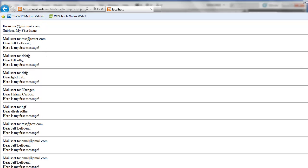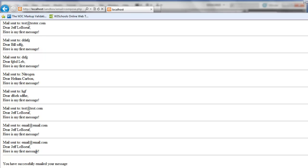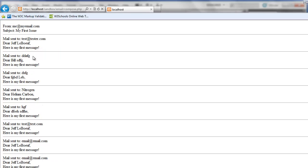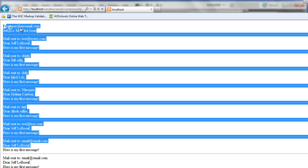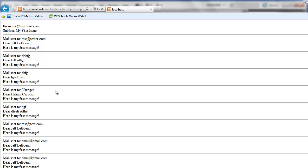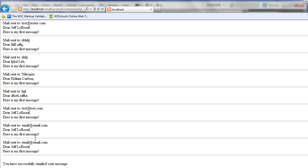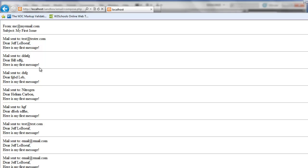And I've programmed this to send a response to us just verifying who we've sent this email to. You can see there's a number of users that I've added into the database already just for testing purposes. And I've got confirmation that they've all received my message. And I can see. Dear Jeff LaBeouf. Dear Helium Carbon. So that's the username. And there's the first message. I can also see who it was from. And the subject. Which is my first issue.